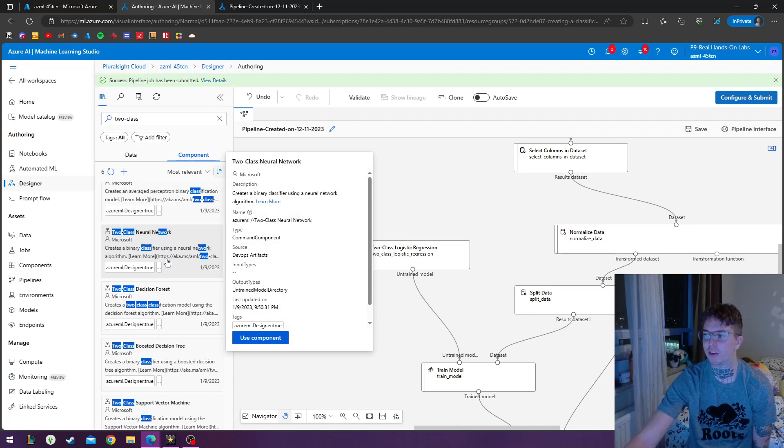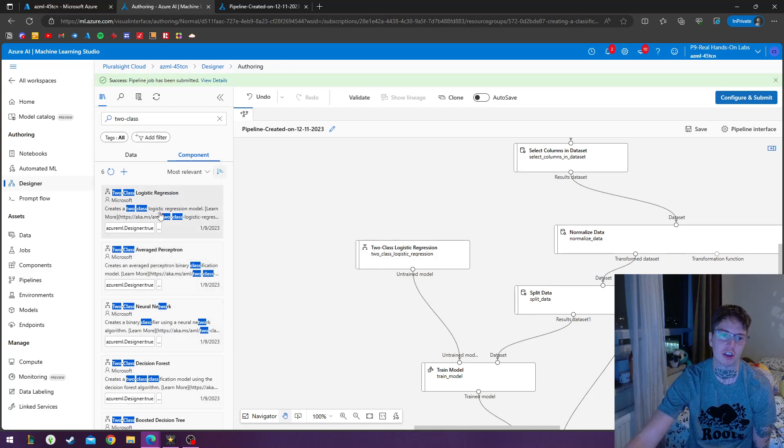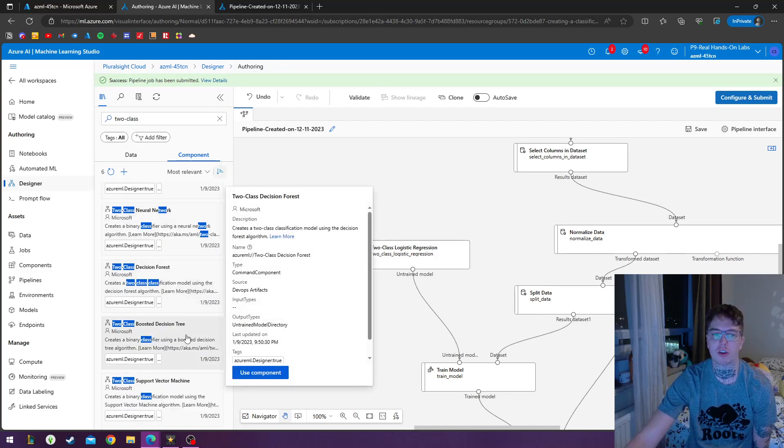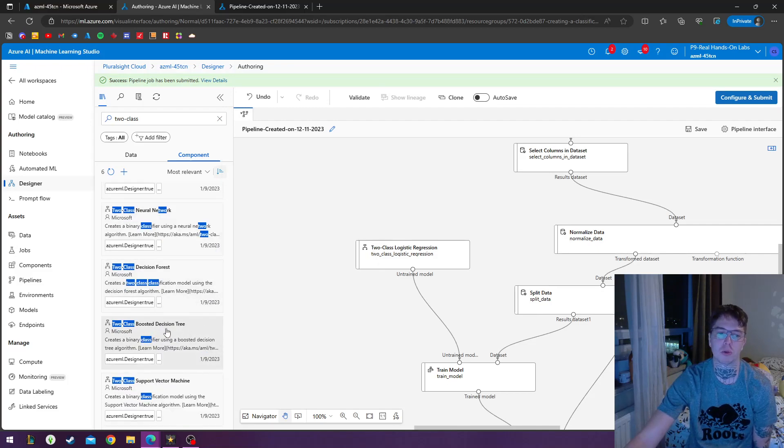And then we have the two-class boosted decision tree, which is similar to the decision forest, but this is the boosted decision tree. So this has accurate fast training and it has a large memory.